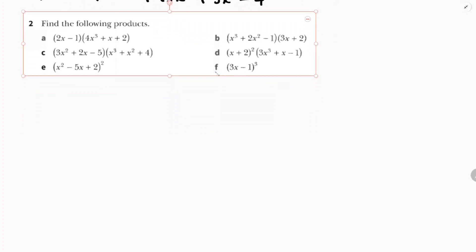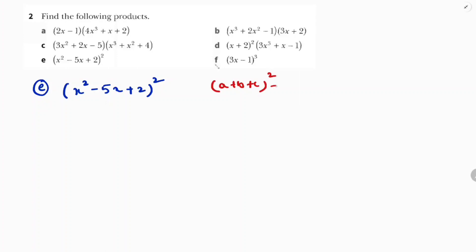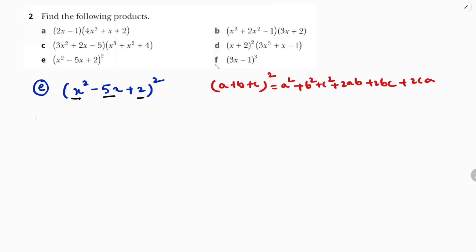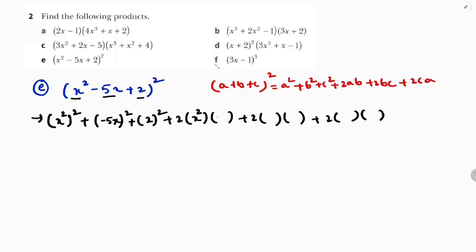Now part E. This question is in the form of (a+b+c)²: (x² + 5x + 2)². I will use the formula: a² + b² + c² + 2ab + 2bc + 2ca. Here a = x², b = 5x (note: minus sign gives minus 5x in the transcript context), and c = 2. Substituting the values of a, b, and c.